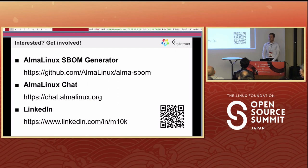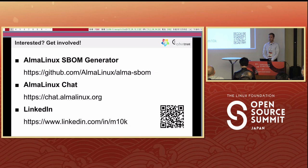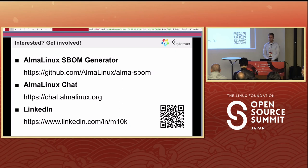If you found any of this interesting, the source code is on GitHub at github.com/almalinux/alma-sbom. There's also the AlmaLinux chat if you want to get in touch and influence how SBOM support in AlmaLinux develops in the future — just join and talk to us. You can also connect on LinkedIn.